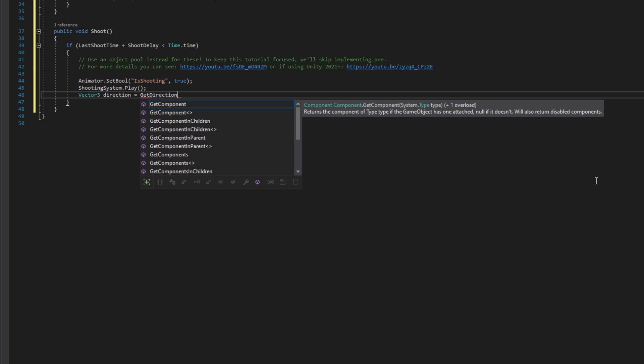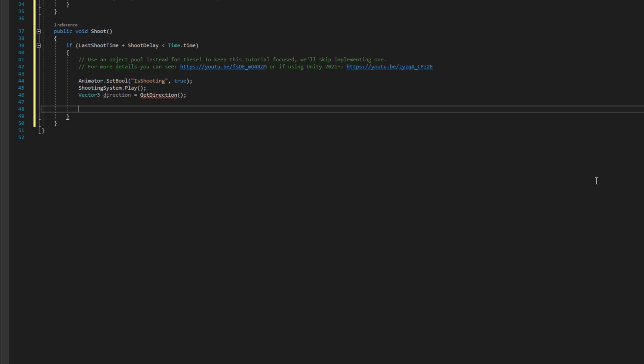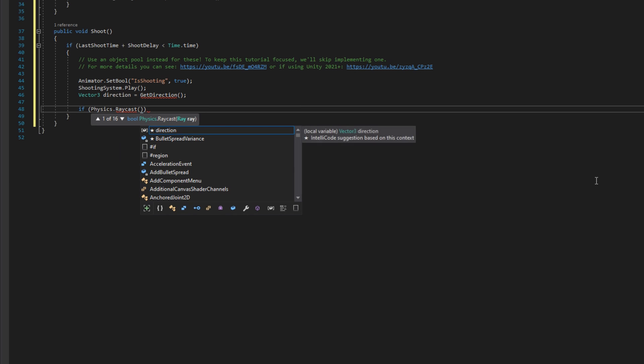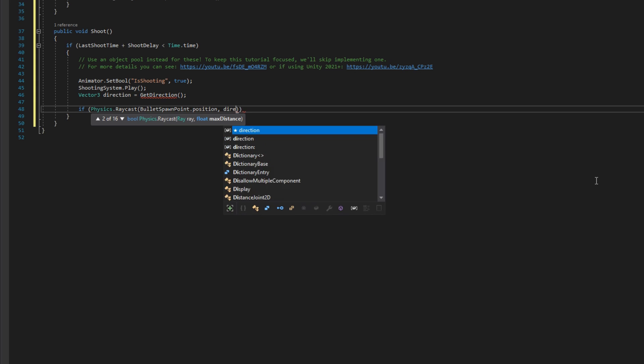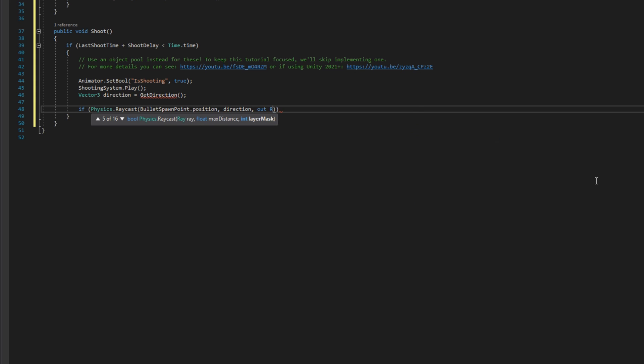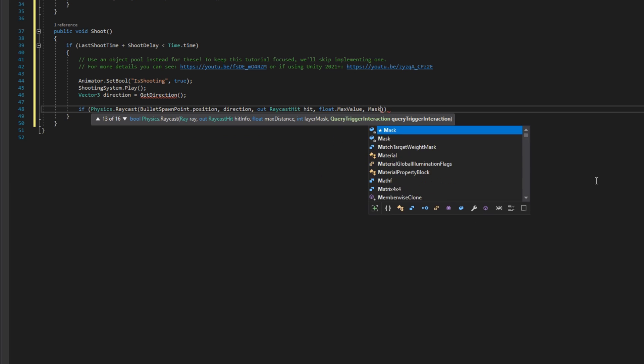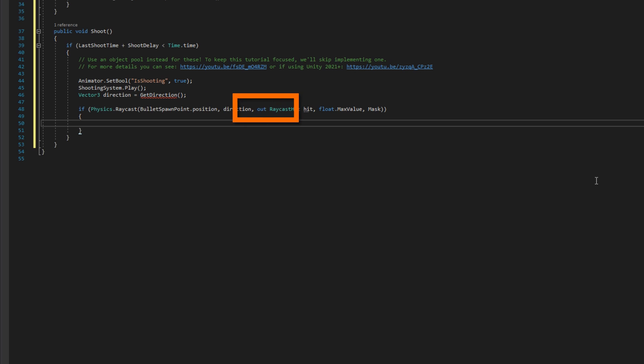We'll define a vector three direction equals get direction. We're going to define that in just a second. That's going to be the direction that we're going to shoot this raycast from though. We're going to do if physics dot raycast bullet spawn point dot position direction out raycast hit passing in float dot max value for the range of this raycast and finally that layer mask mask at the end. That's raycasting from that bullet spawn point that we've provided going in some direction with that randomized or not bullet spread. If that returns true, we're going to populate that raycast hit hit with the hit information.